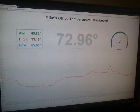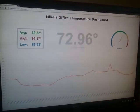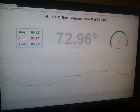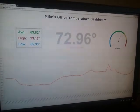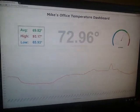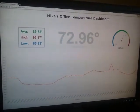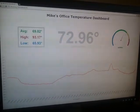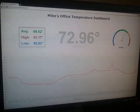Here is my OfficeTemp.MikeMalberg.com project. A little overview here — this displays the current temperature in my office.